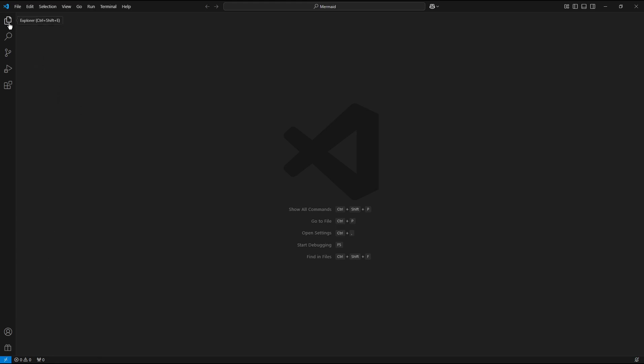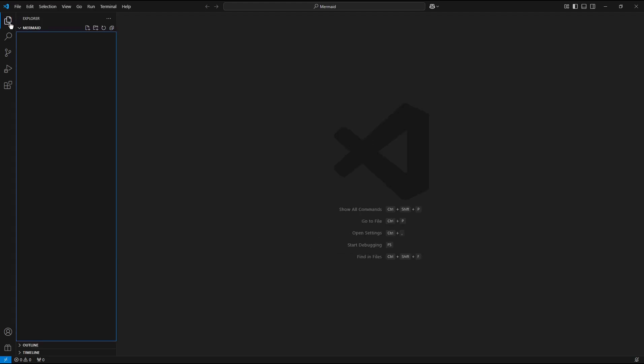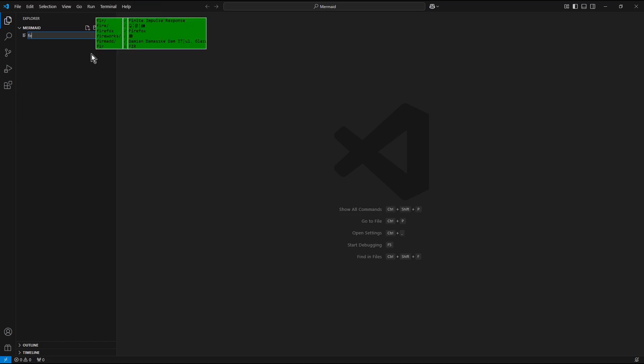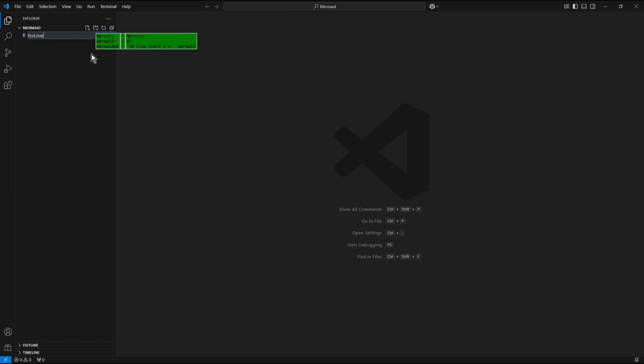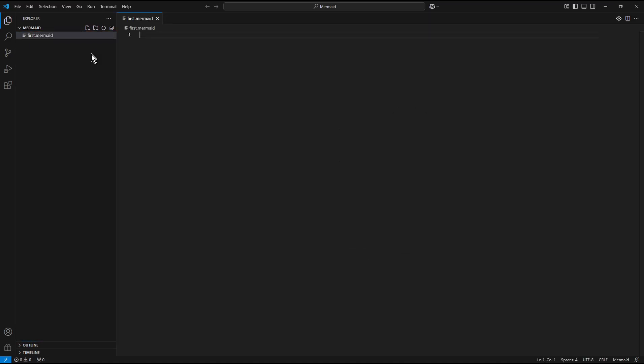So now in the Explorer part of Visual Studio Code, I create a new file: First.mermaid. This time extension matters, so it must be mermaid.